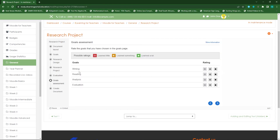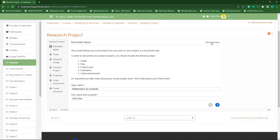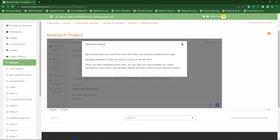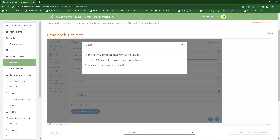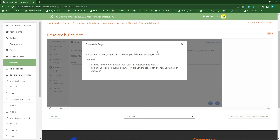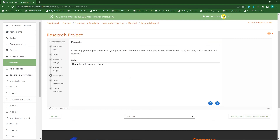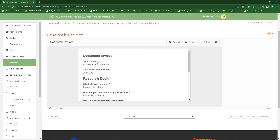On the goals assessment page I can evaluate myself — giving writing a low rating, reading a high rating, analysis a low rating, and evaluation a high rating. I can add more goals. Clicking 'Next', I can now create my document. When learners click on 'More information' they'll see additional instructions we pasted in, providing steps they need to complete on each page.